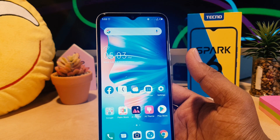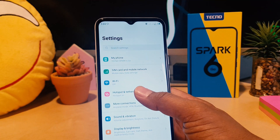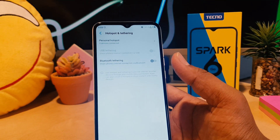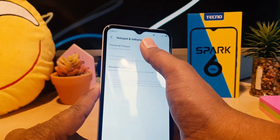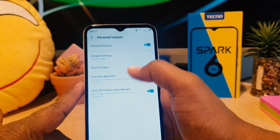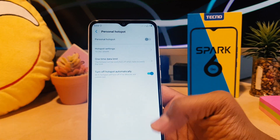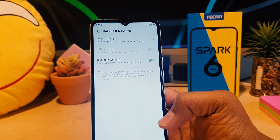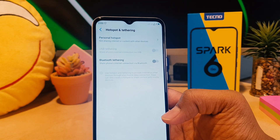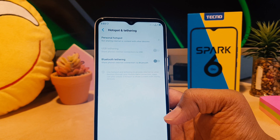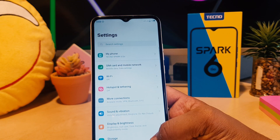If you want to turn off portable hotspot, you need to go again to Settings, then click on Hotspot and Tethering, then click on Portable Hotspot, and if you want to turn it off you can easily turn this off. So that is one way how you can turn on or off portable hotspot in your Tecno Spark 6 Go.